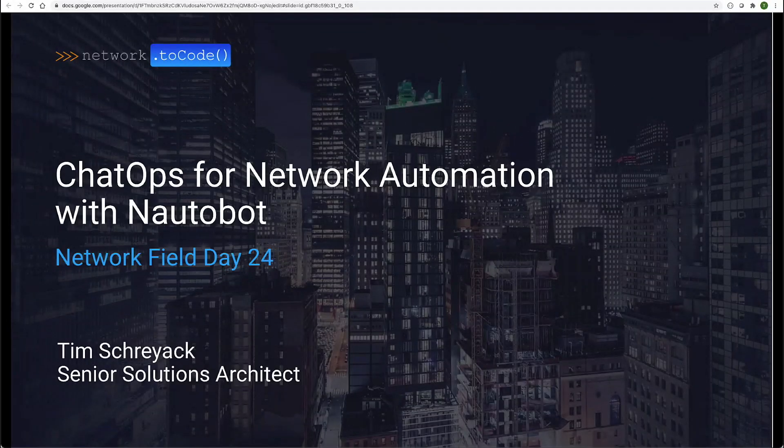Hi, I'm Tim Shryak, a Solutions Architect here at Network2Code, and I will be diving into ChatOps that we have as part of the Nautobot app platform and how we can use ChatOps to extend our abilities as network engineers and be on the network engineering team.